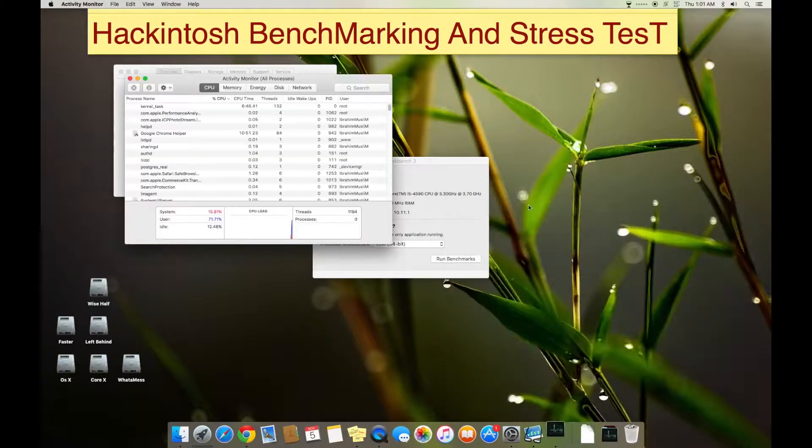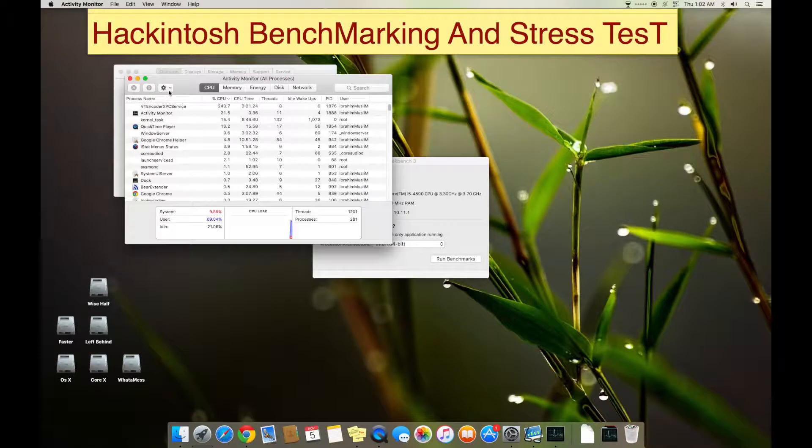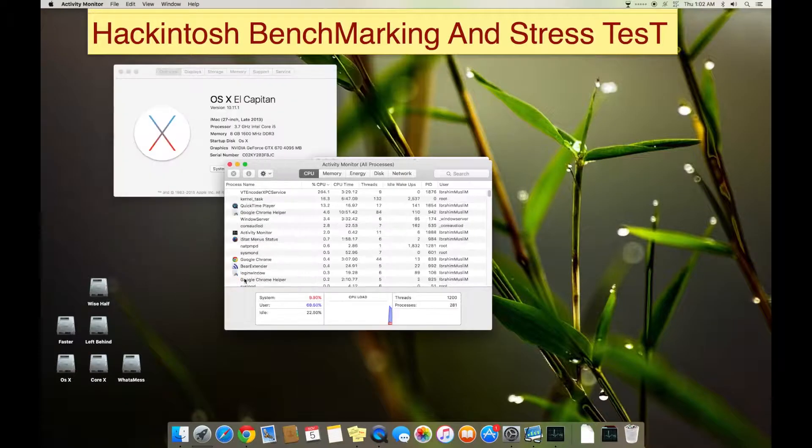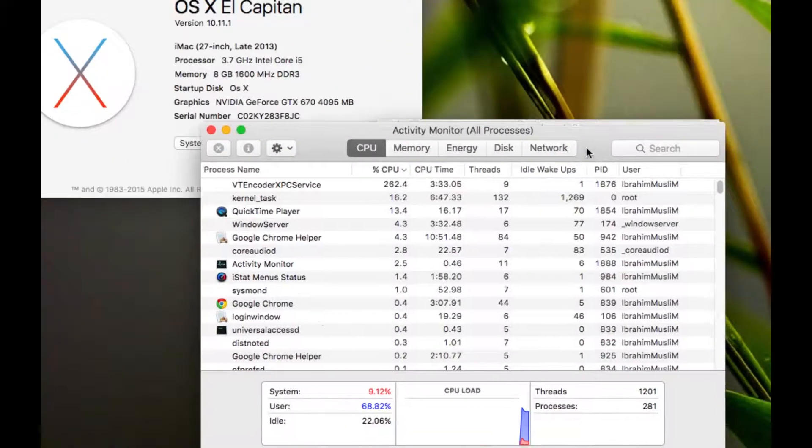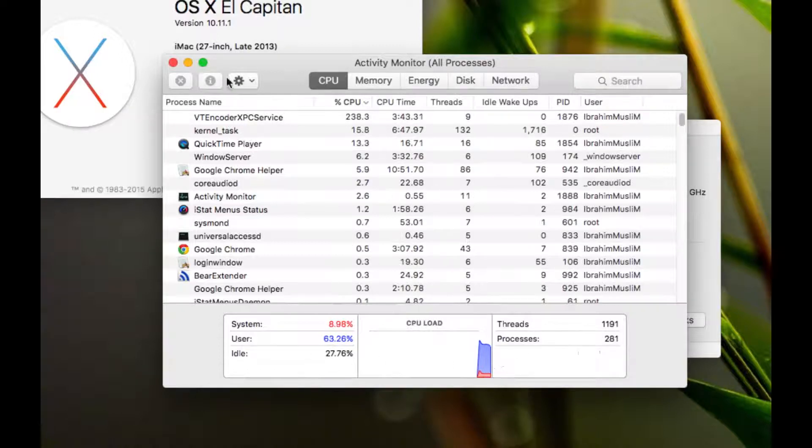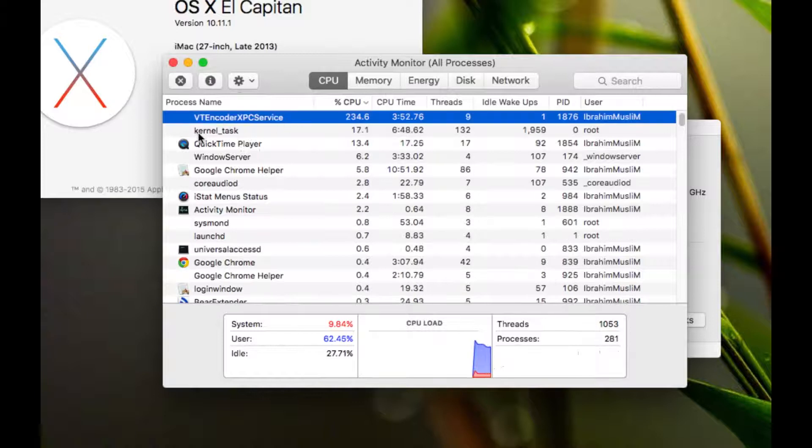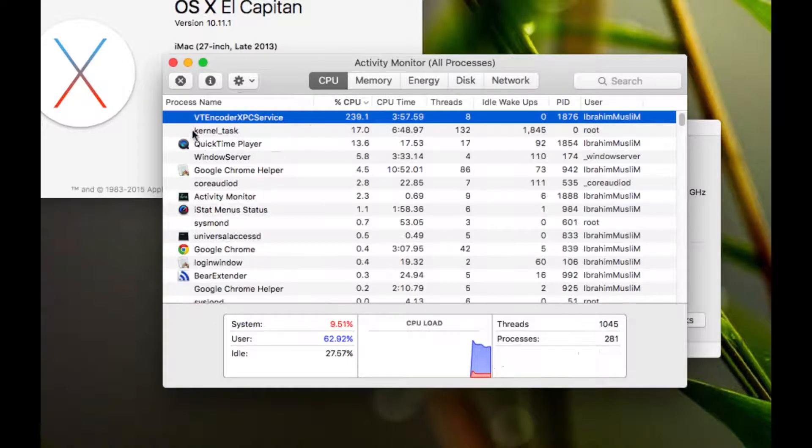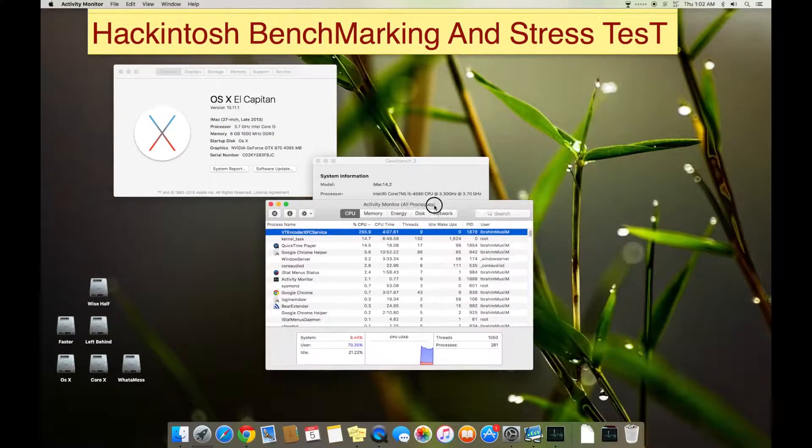Look here, it's running around 60 to 70 percent of the performance is taken by the screen recording services, QuickTime and VT encoder. So what I will do is show you some of my benchmarks that I have achieved using this setup.